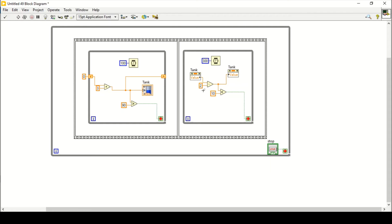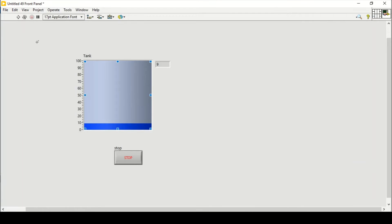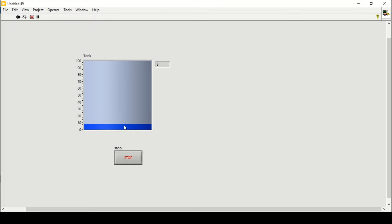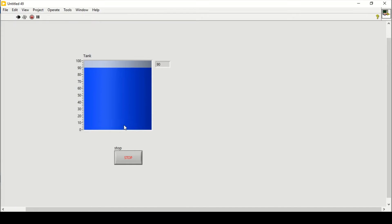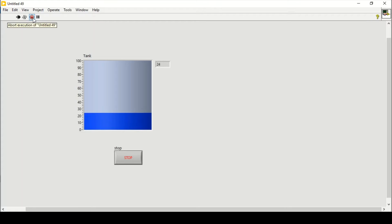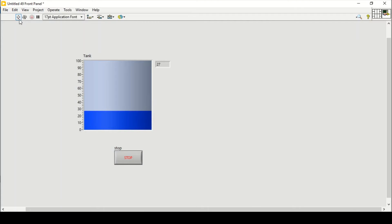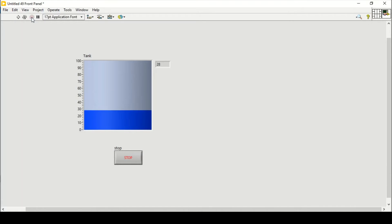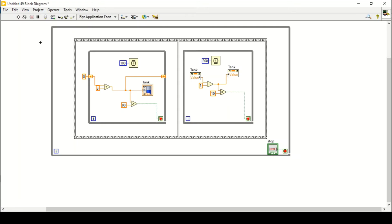If the increasing level is 3 and decreasing level is 5, again the increasing will be slow but the decreasing will be very fast. That's how we can make a tank control using the flat sequence. But one problem with flat sequence is we cannot press the stop button to stop this VI — flat sequence doesn't allow stopping the program. So we'll use another method and delete this whole structure.